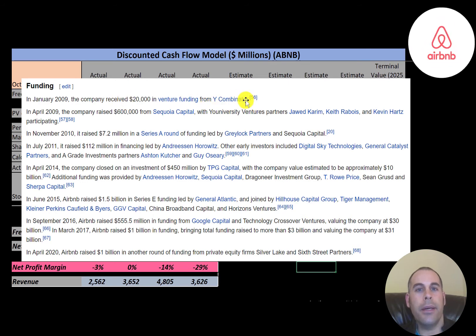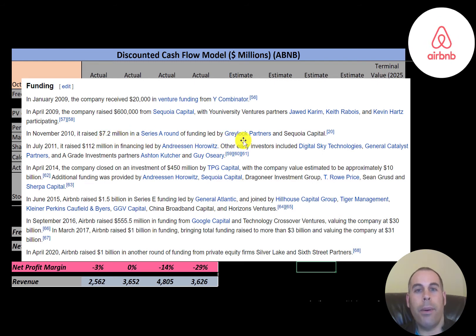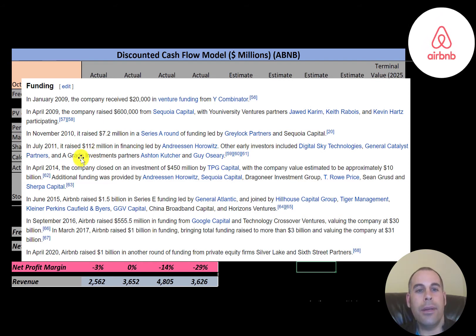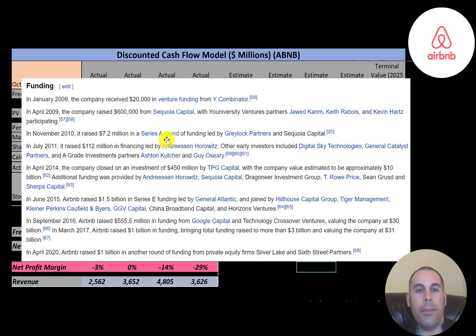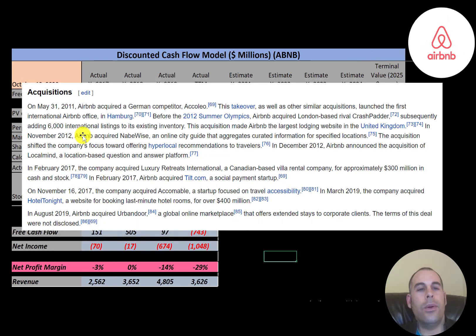In January 2009, they received $20,000 from Y Combinator. They then received $600,000 from Sequoia Capital, followed by $7.2 million from Greylock Partners and Sequoia Capital. They raised $112 million in 2011, then another $450 million in 2014, then $1.5 billion in 2015. The most they raised was this month with the $100 billion IPO.